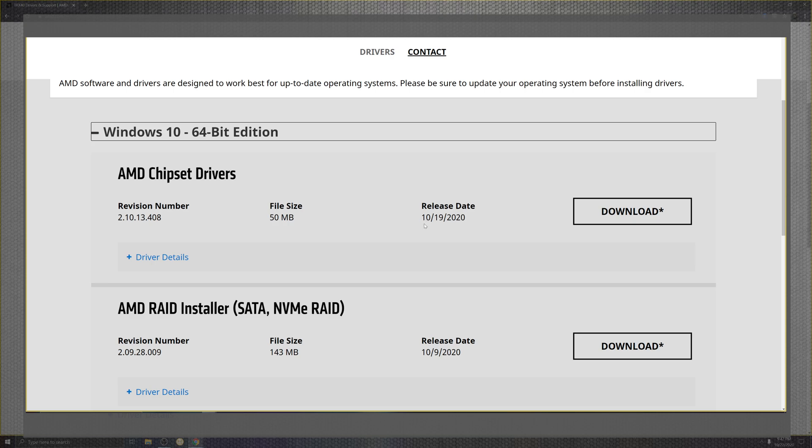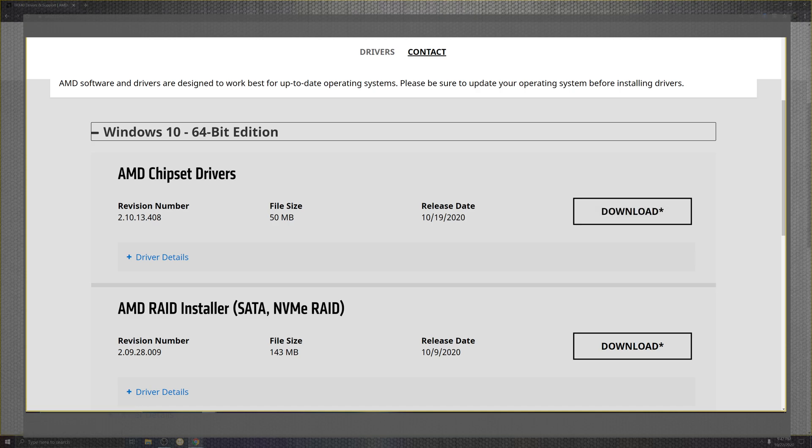For the 19th, hot and fresh, 50 megabytes, very easy to install. You download it, you're going to open that software, and it's going to show you a cool little menu.